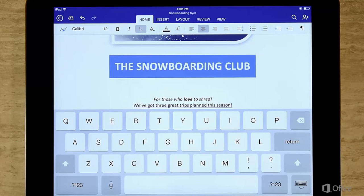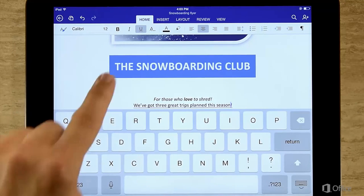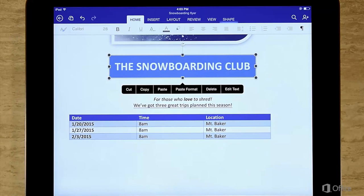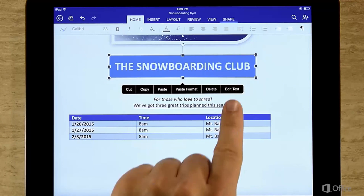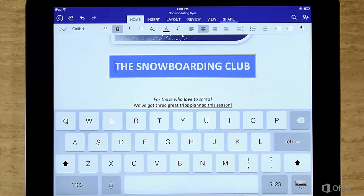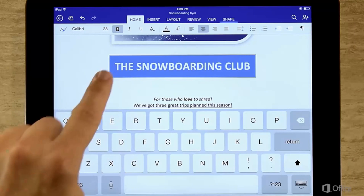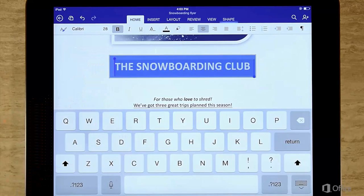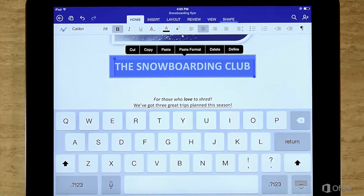The edit menu is also helpful for adding or editing text on shapes. Tap to get the edit menu, and then in this case tap Edit Text. Select all the text in the shape and then make your change.